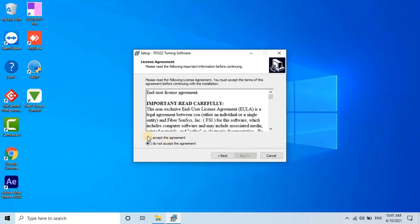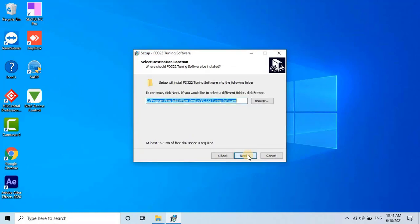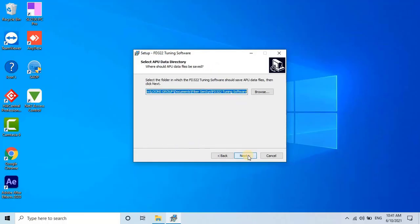Accept the license agreement and click Next. For the destination location, it is recommended to use the default location. Click Next to continue.